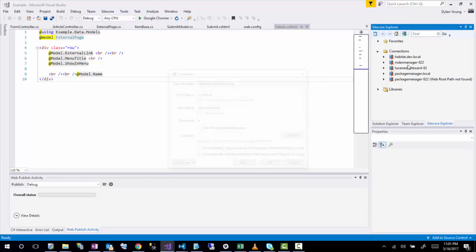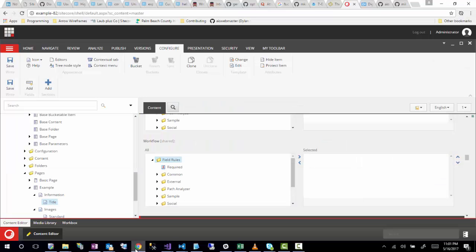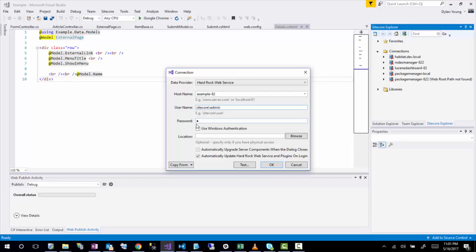So I'm going to click that. And now you'll be presented with a bunch of options. So I'm going to set this up to point to my example solution. So let me just pull that up. It's example dash 82 or hyphen 82. And I'm just going to use username default. And from my test environment, I just have the password as B, the typical Sitecore login.